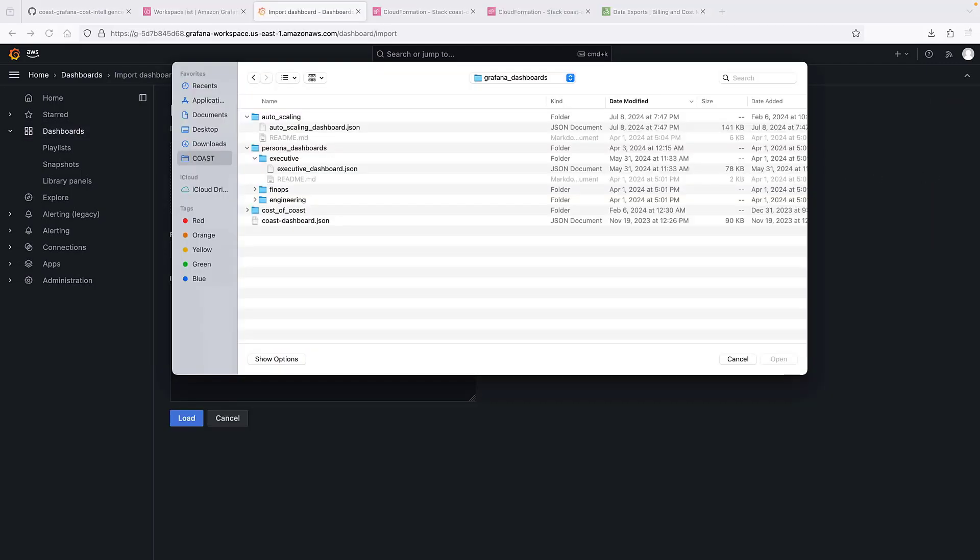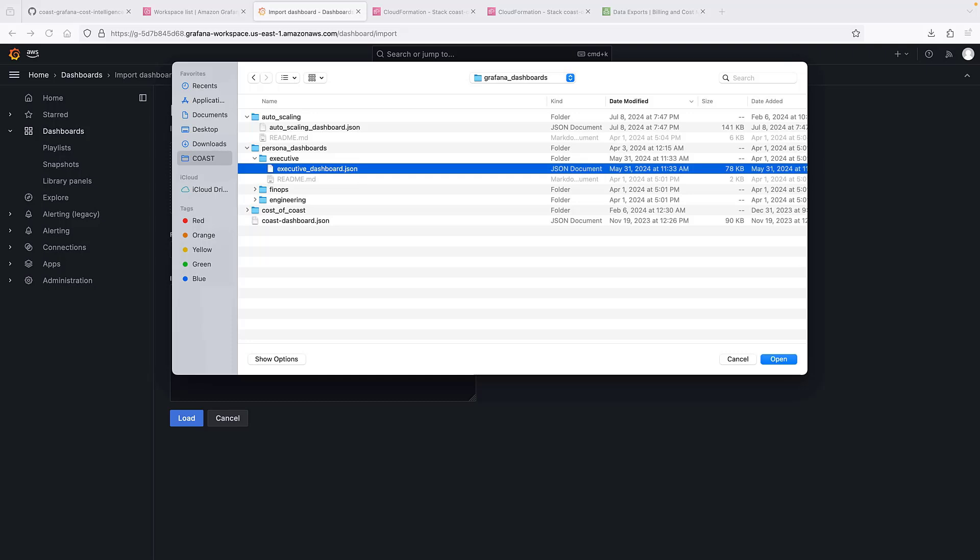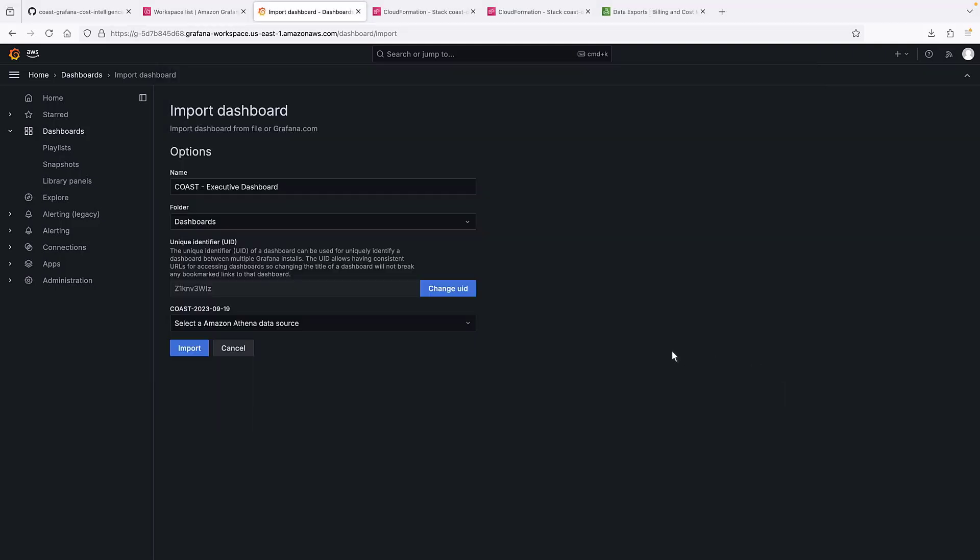The GitHub repository we cloned included several dashboards along with a README file for each. Let's import the Coast Executive dashboard. In this case, we need to select an Athena data source.